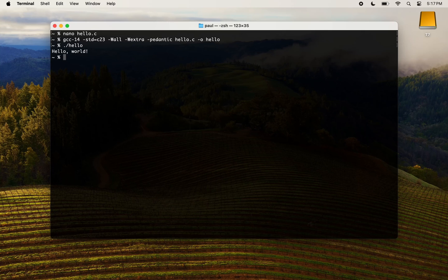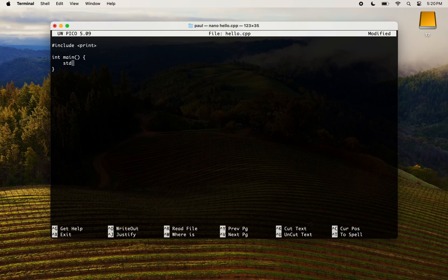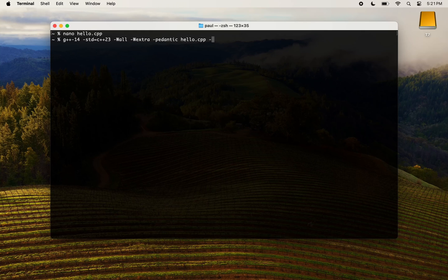It worked. Now, let's write a C++23 program and check if we can build it with GCC. Please note the use of the print header that was added by the C++23 standard — this will let us use a nicer syntax for printing messages to the terminal. Now compile the program with the next command. If you see no error, run the executable.